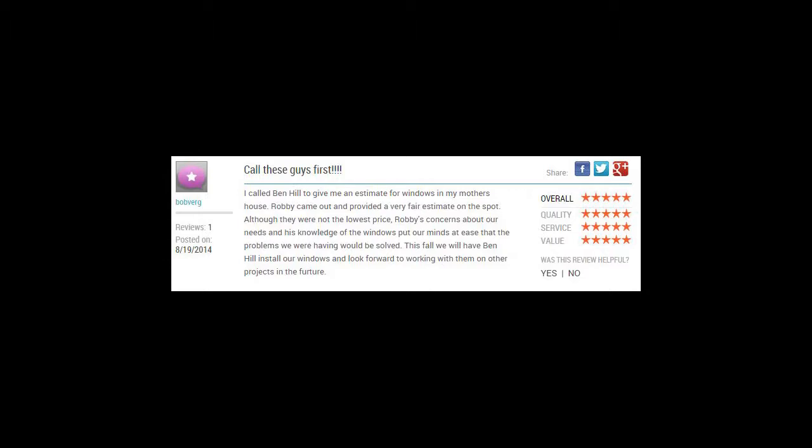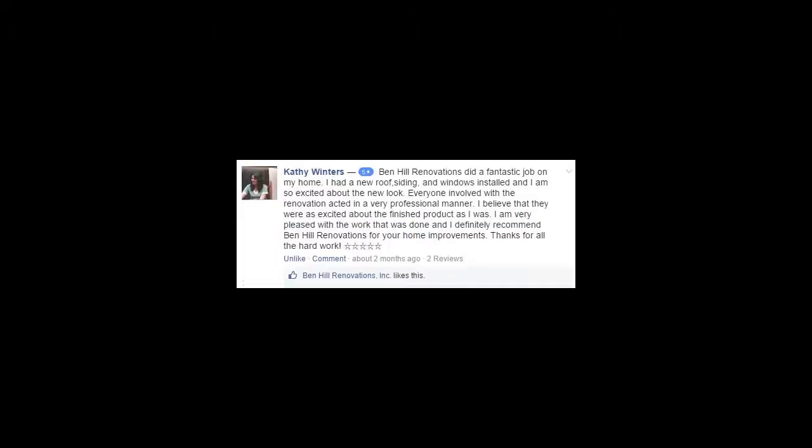And I bet you didn't know that Ben Hill Roofing was voted 2014's best roofing company in Douglasville and Villarica for and by local homeowners. Did you know that? No. Because you're a jerk.